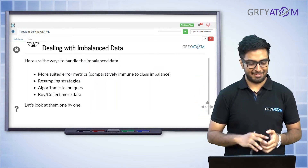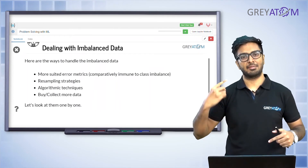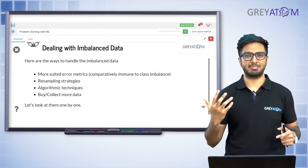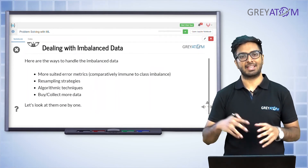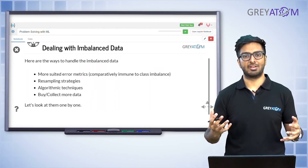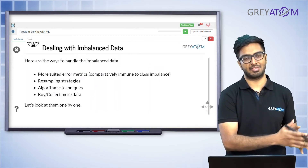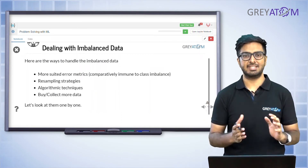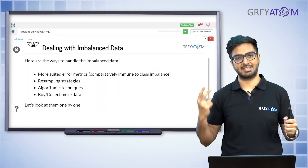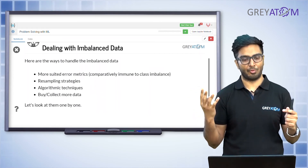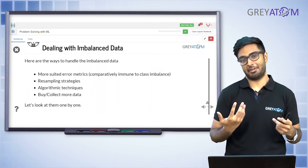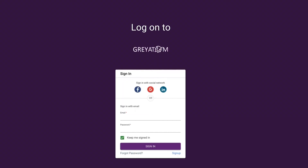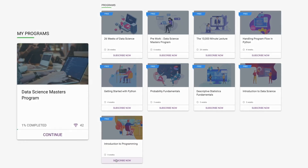Now that we understand class imbalance, there are basically four ways to tackle it. The first is to change the data. The second is to change the algorithm. The third is to change the evaluation metric — though this is more about tracking the right thing rather than actual preprocessing, since changing the metric alone doesn't fix the problem. Accuracy isn't the best thing to use with imbalanced data. The two major techniques are changing the data and changing the algorithm. A fourth option is to buy and collect more data, but the focus here is on the first two.